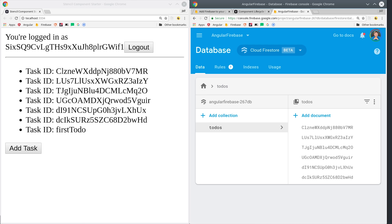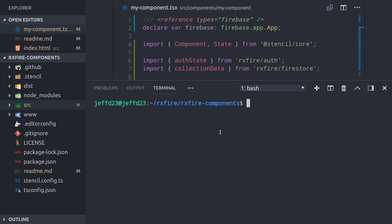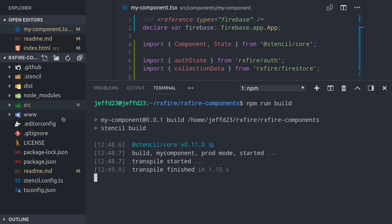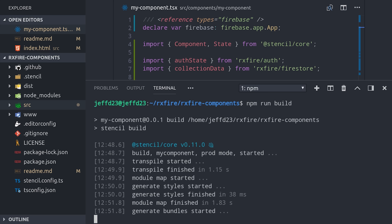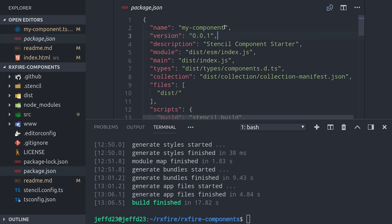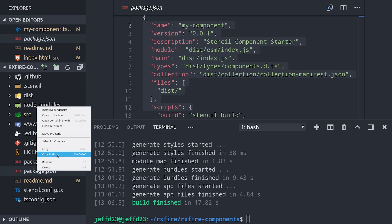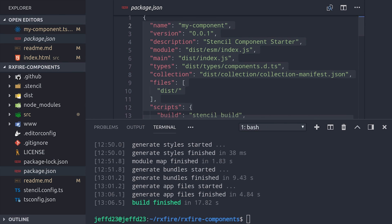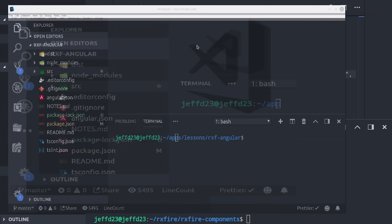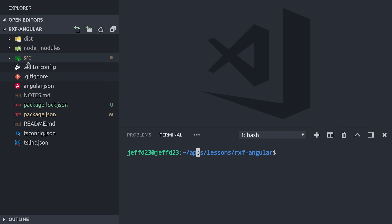I promised you that we'd be able to run this web component anywhere, and the first step is to run a production build in Stencil. The Stencil project sets you up to build an NPM package that you can either install locally or publish on NPM. After the build is finished, we'll copy the path to the project folder, and then use that path to install the NPM package in a completely different project.